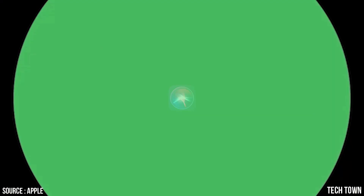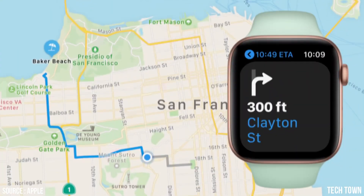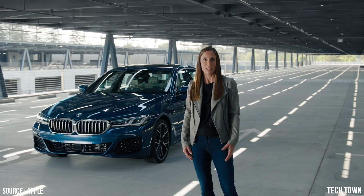That's a lot of facts. Cycling directions are coming to iPhone, Apple Watch, and Mac. And hello, EV routing and digital car keys.